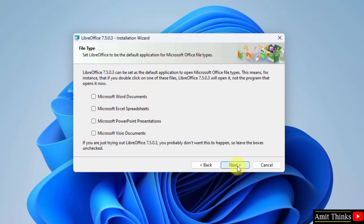Now it will set LibreOffice as the default for all Microsoft Office applications — for Word documents, Spreadsheets, PPTs, as well as Visual documents. But since this is a basic installation, I won't select this. Click Next.